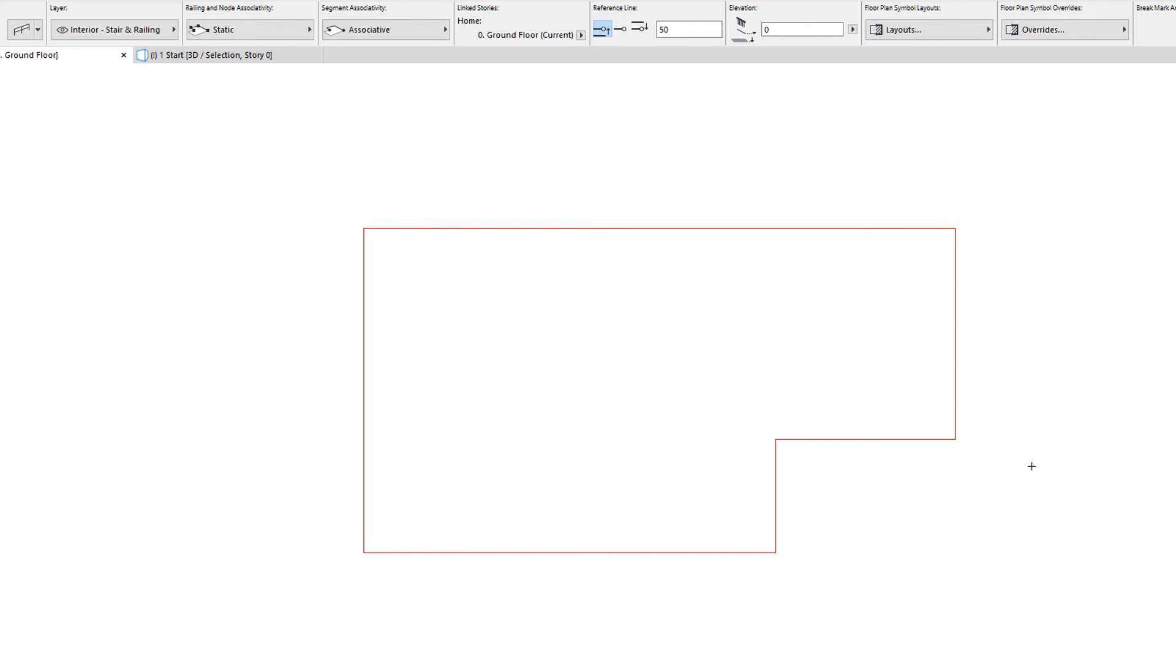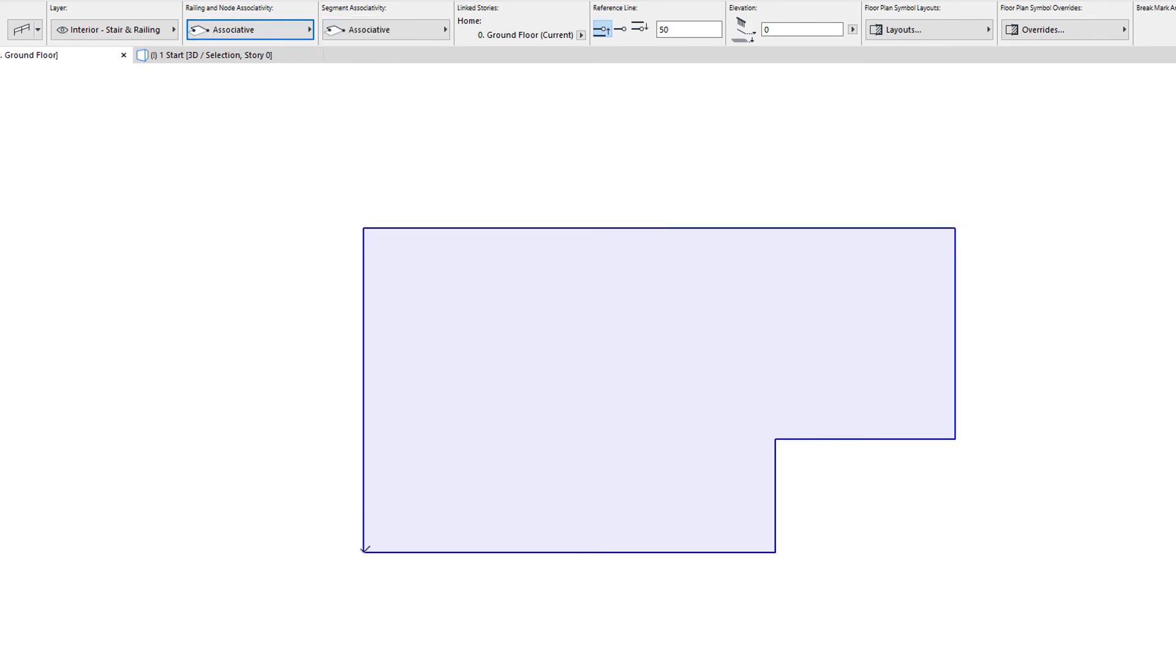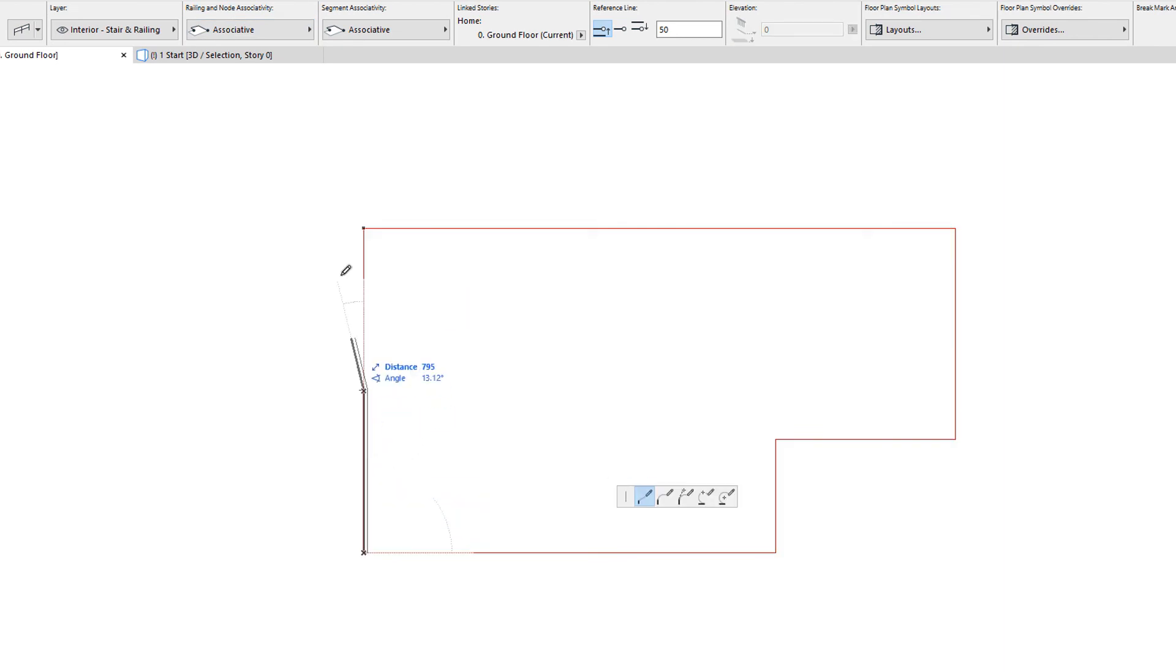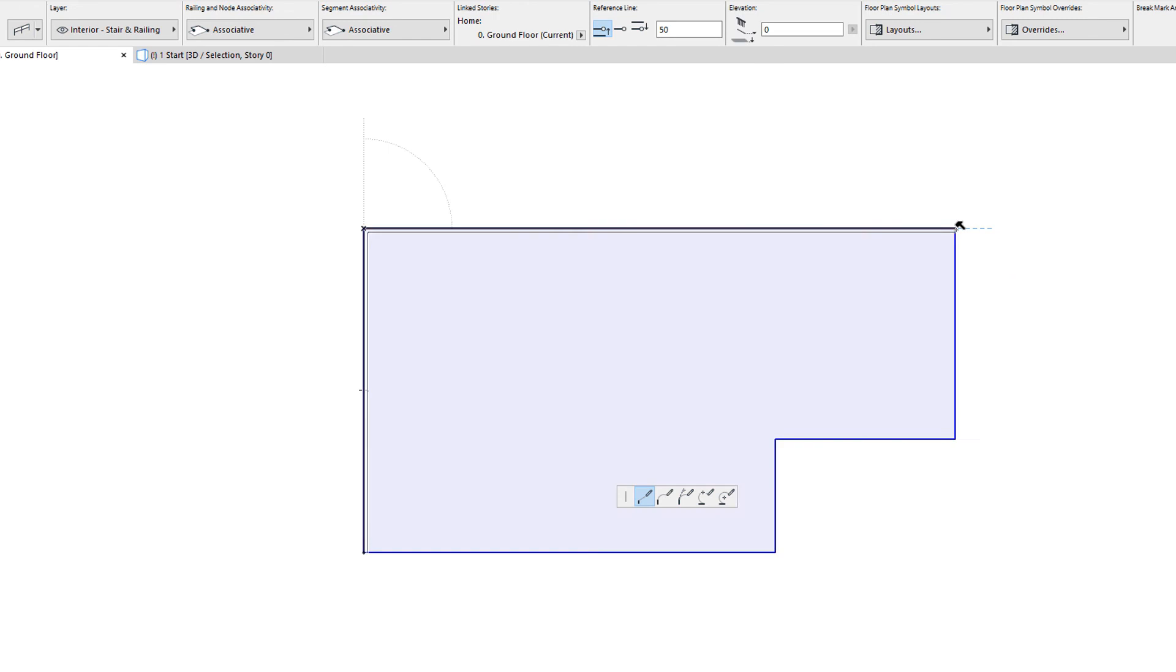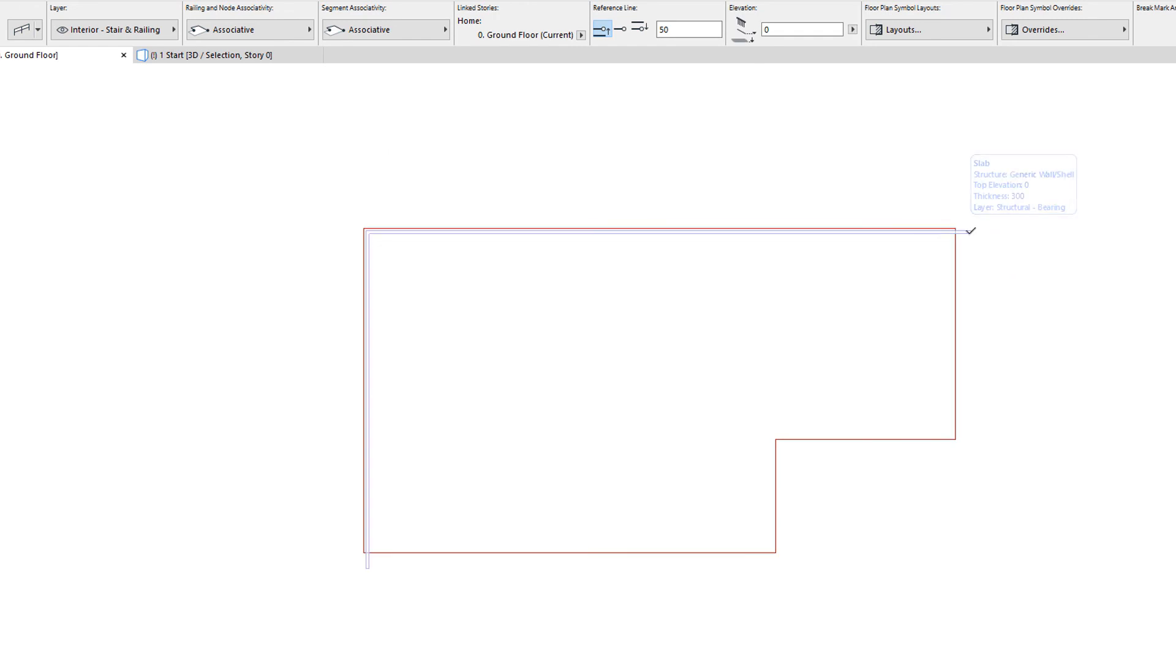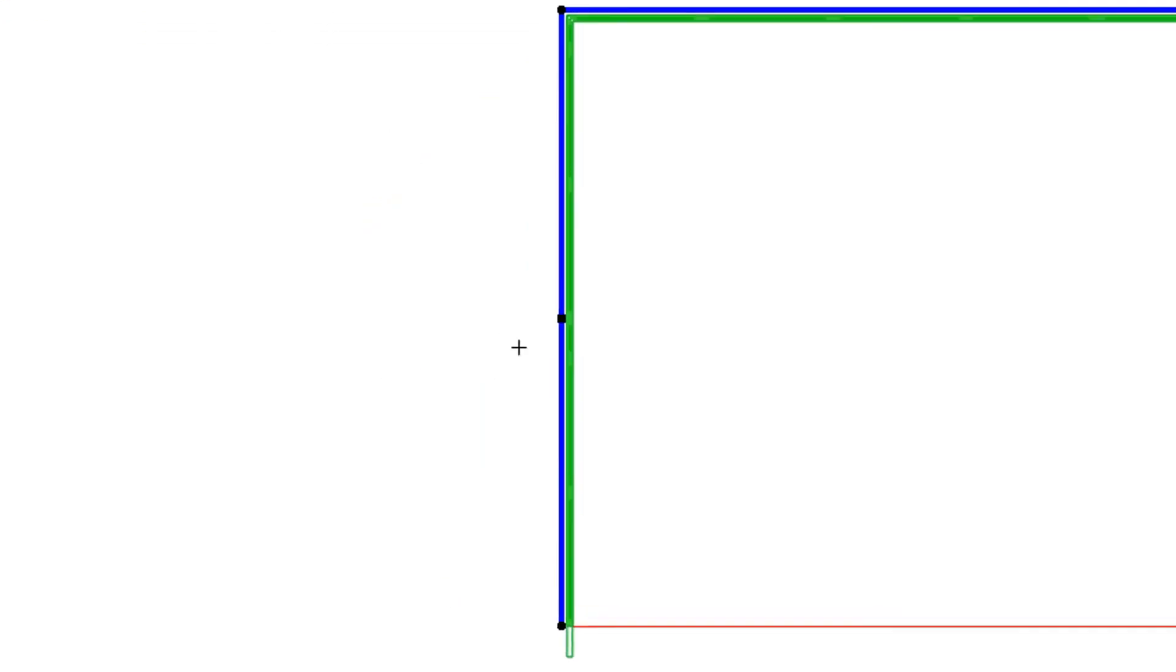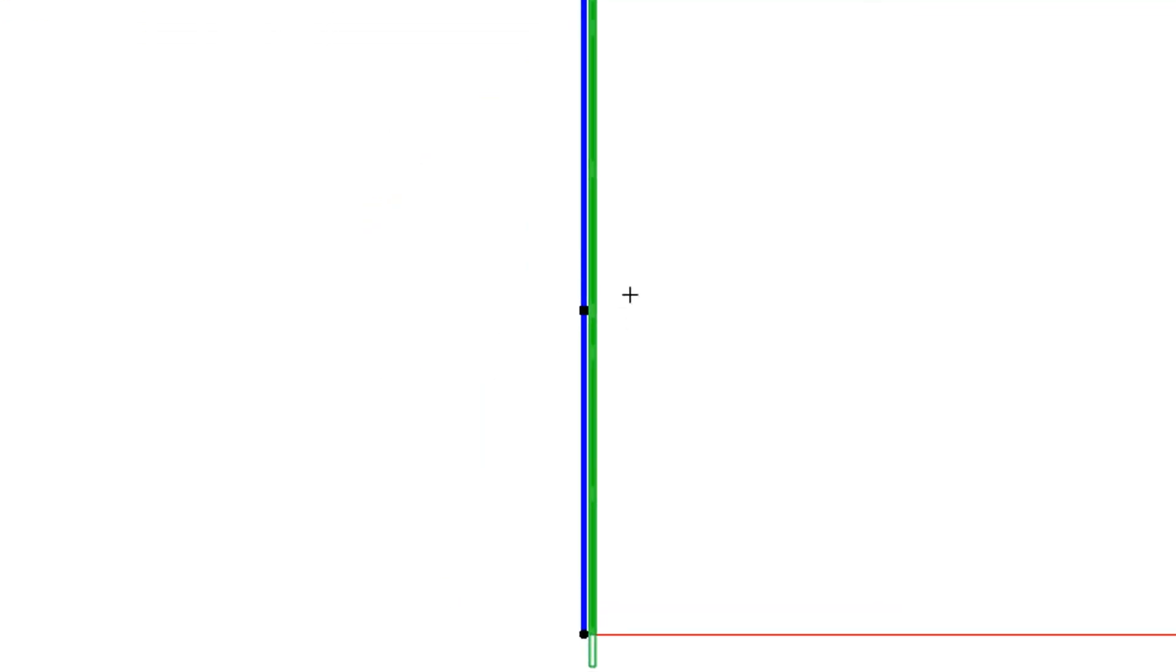Railing nodes can only be associated to host nodes, but not to general points on a host polygon segment, such as the middle point of a slab segment. If you do not click on a node during input, the created railing node will be static, as indicated by the shape of its hotspot.